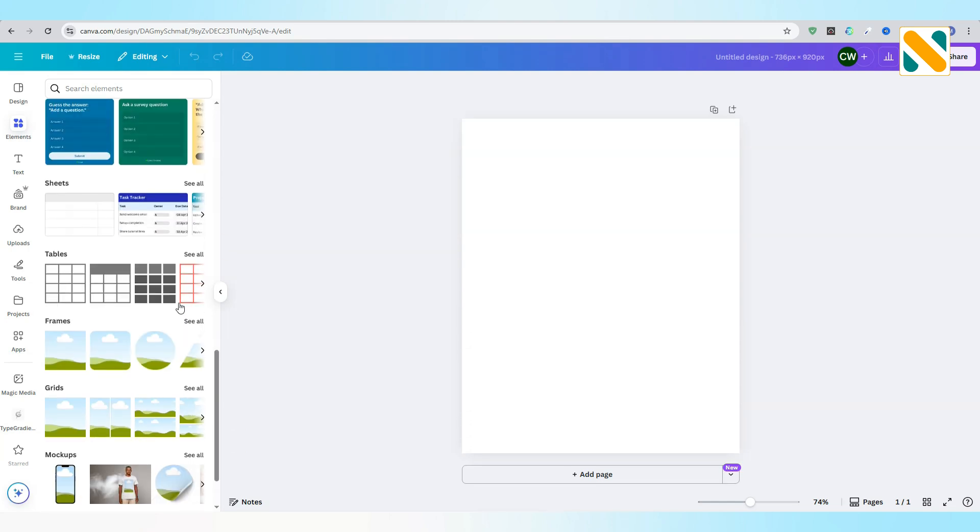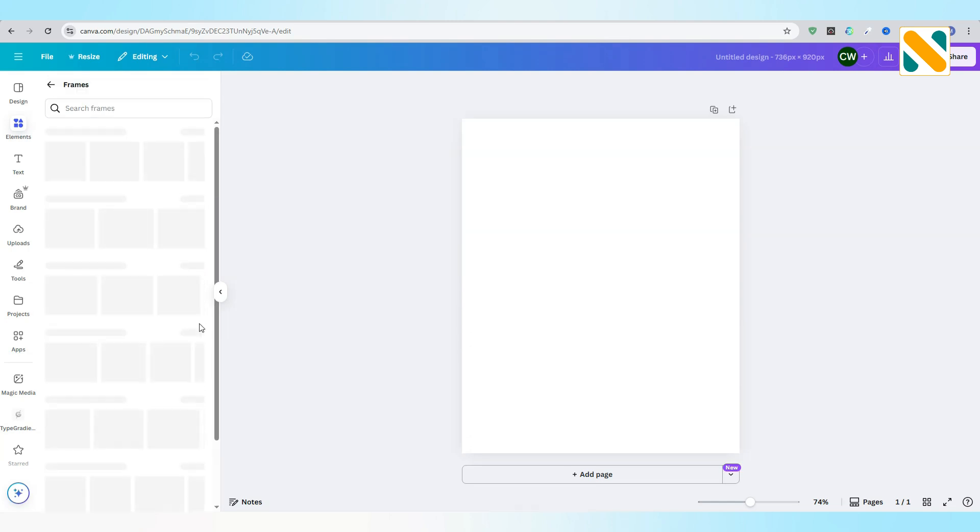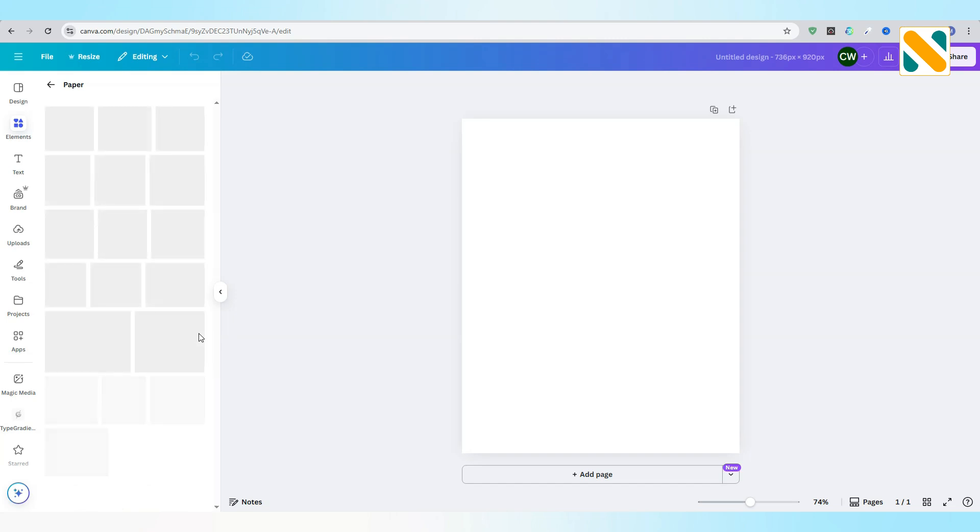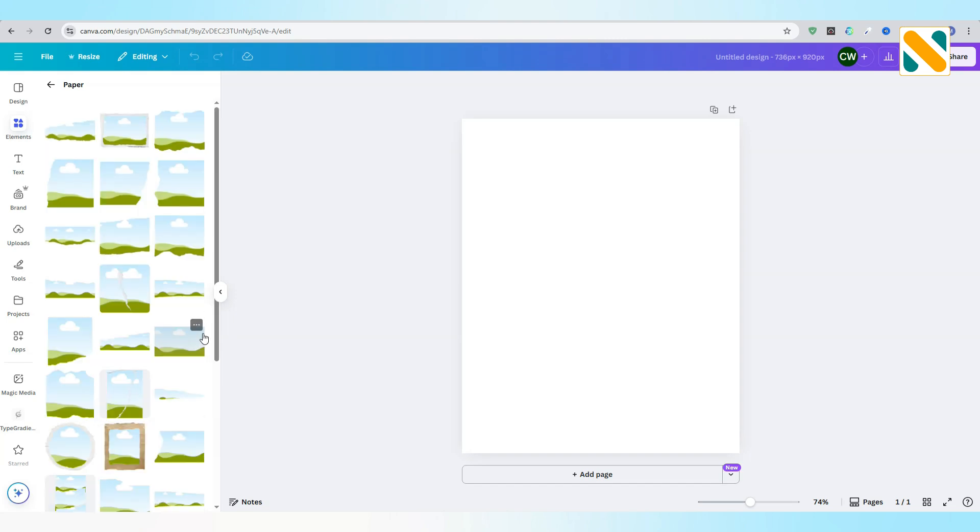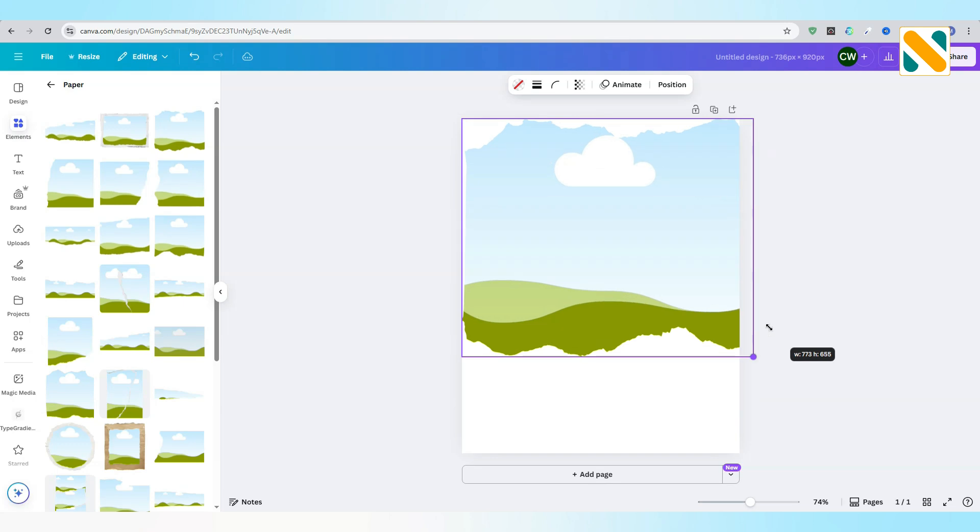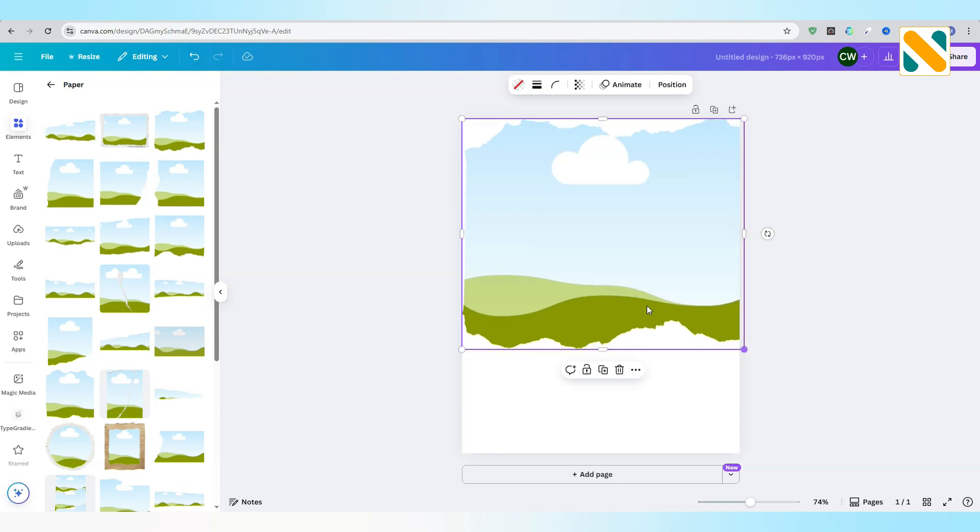Go to Frames. Add this paper frame. Adjust the size and position of the frame to the page.